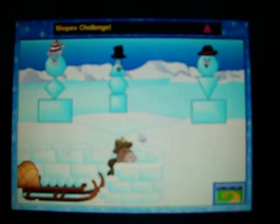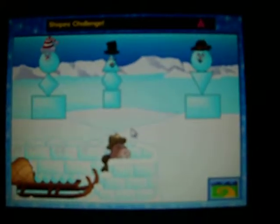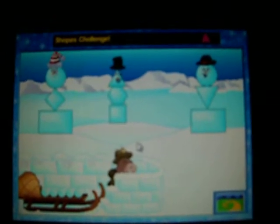Lord Snow is under attack. I need your help. Click on the snow shape to throw a snowball.